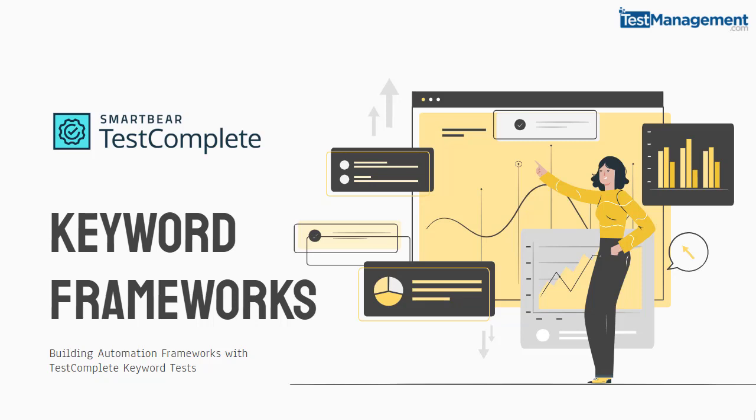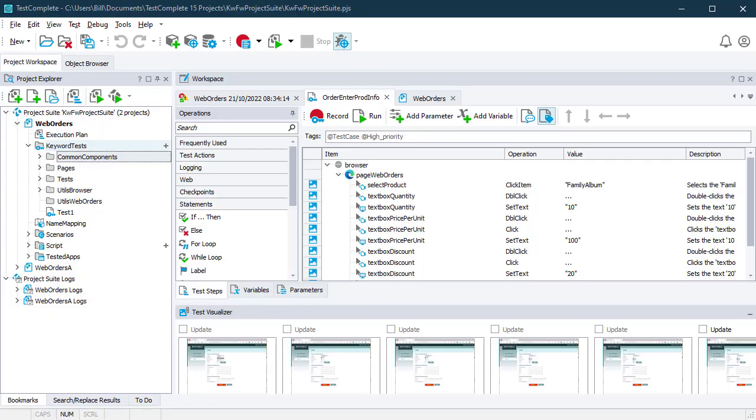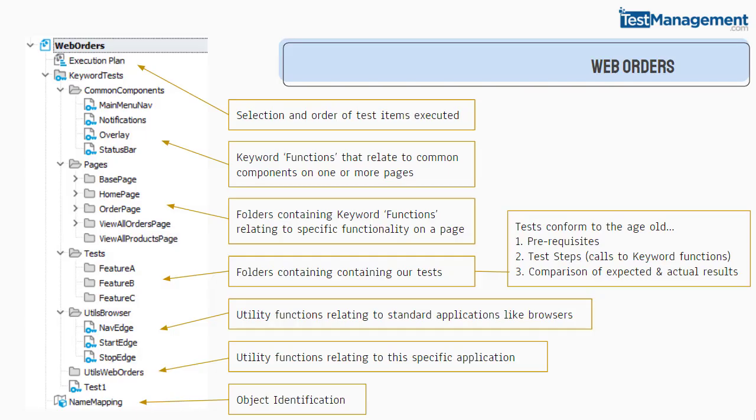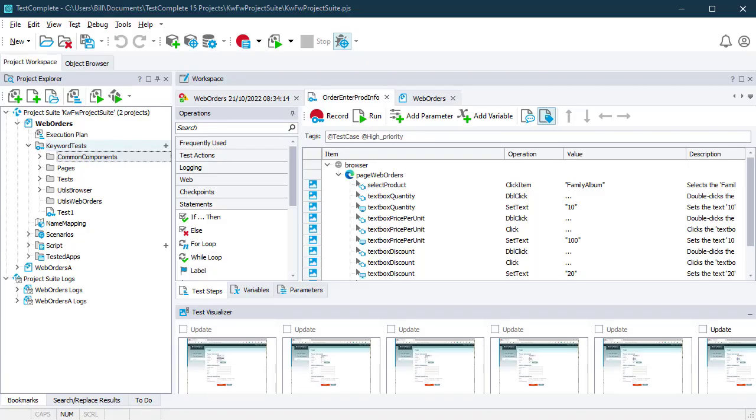I'm going to show you how to build a framework using keyword tests in TestComplete with a tiny bit of code, but 99% keyword test drag-and-drop. We're going to go through a quick overview of what the finished product looks like and describe the architecture, then in the next video we'll start with a blank sheet and build this from scratch together.